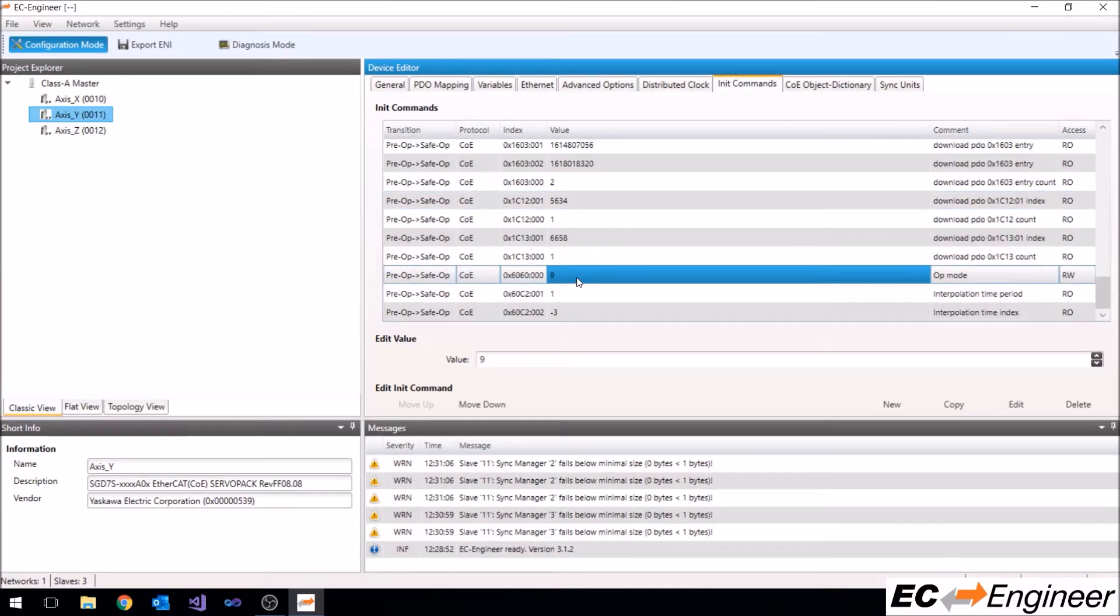Here we are changing the op mode from 8 to 9, which sets the drive to cyclic synchronous velocity mode.